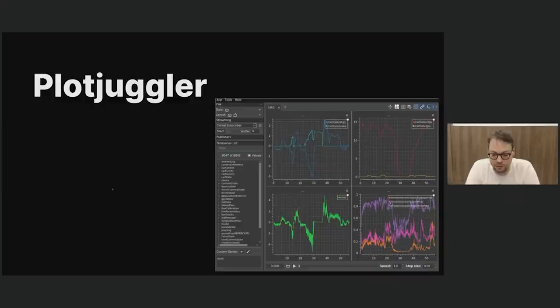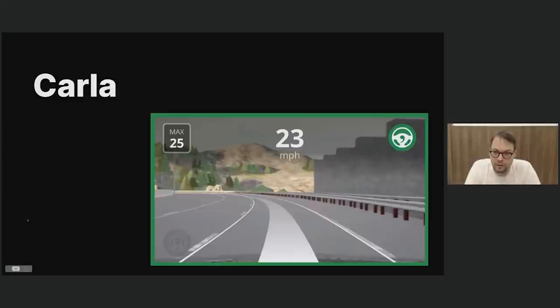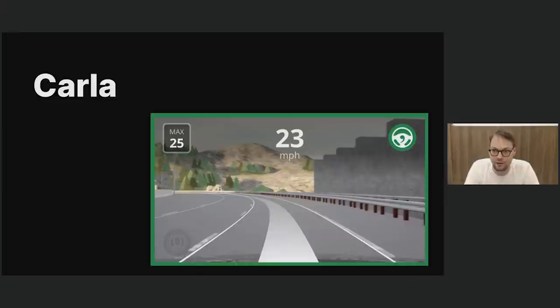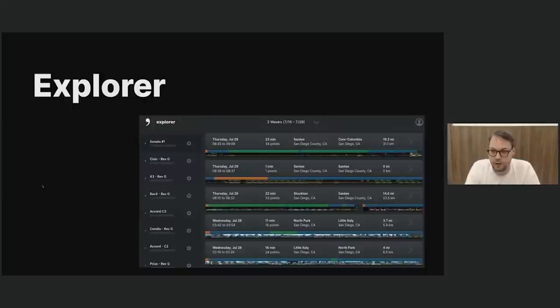We also added support for Carla, which is a great way for new users to experience OpenPilot without a supported car. Carla is not the most realistic simulator, but I use it from time to time to do sanity checks when writing new features — to make sure I didn't mess up a sign, like steering left when it's supposed to go right. We also made Explorer, which is a nice way to view all your drives and all your dashcam footage.